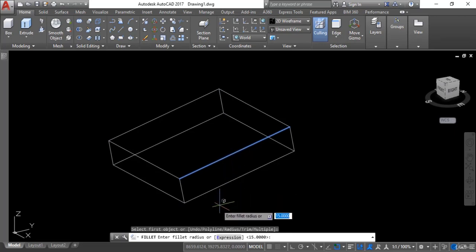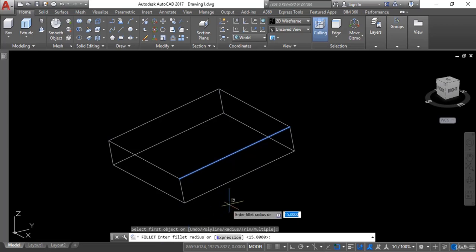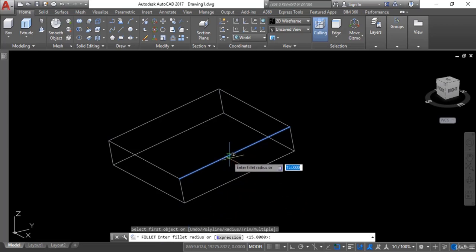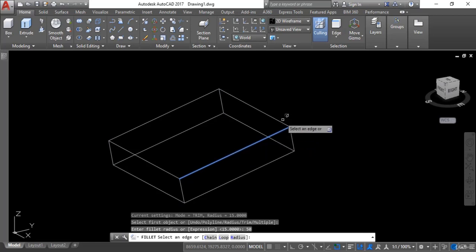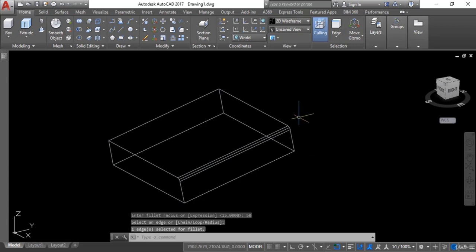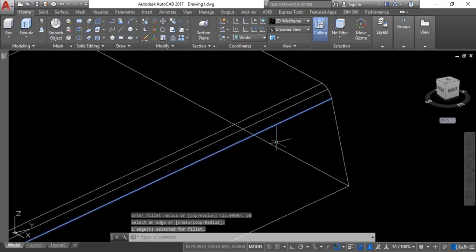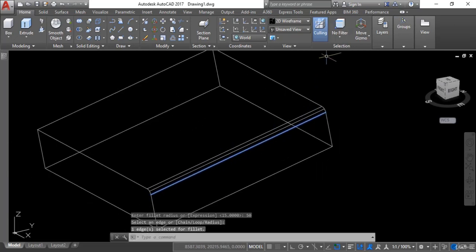Now you can see it is going to select. The command line is asking to enter the fillet radius. I have to give a radius value — for example, I will give 50 units and hit enter. Now it is asking to select an edge, but right now I do not want to select anything else, so I will hit enter again. Now you can see it is going to fillet here.